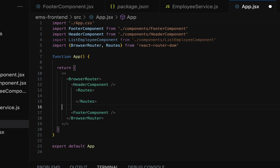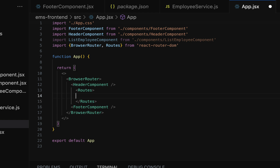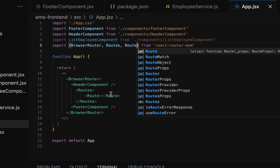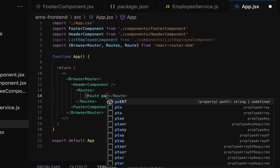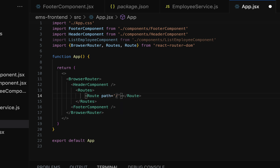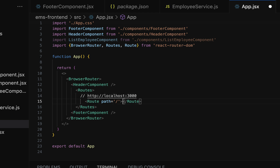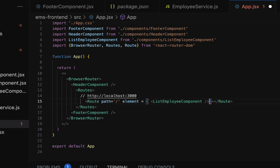Let's configure the route for the ListEmployee component. Remove the existing ListEmployee call, since we'll define it inside Routes. Type 'Route' — first import it from react-router-dom. This Route has a 'path' property where we configure the URL for the component. For example, configure the base URL — the root URL — so that when a user enters 'http://localhost:3000' in the browser, the corresponding component is rendered. Use the 'element' property and set it to the ListEmployee component. This route will render ListEmployee whenever the user hits that link.